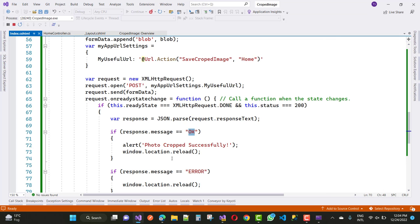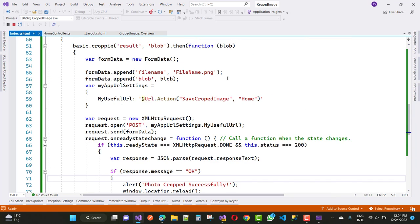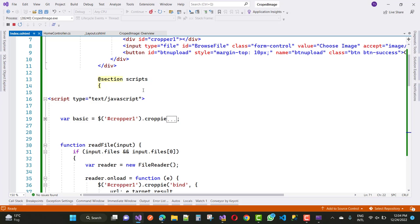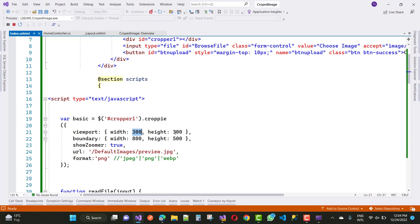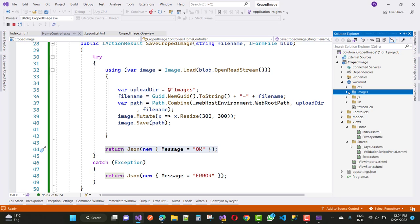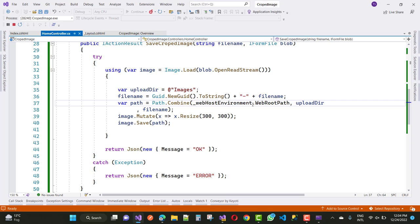If there is an error, call window.location.reload() again. The cropped image size is 300x300, and ImageSharp also saves it at 300x300, so the saved image is 300x300. You can save only the selected button area. Thank you for watching this video — keep watching other videos related to ASP.NET Core.